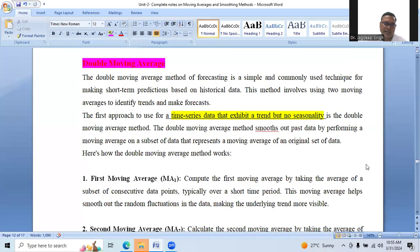Good morning, friends. I'm Dr. Jagdeep Singh. Today we are going to discuss the double moving average method of forecasting.